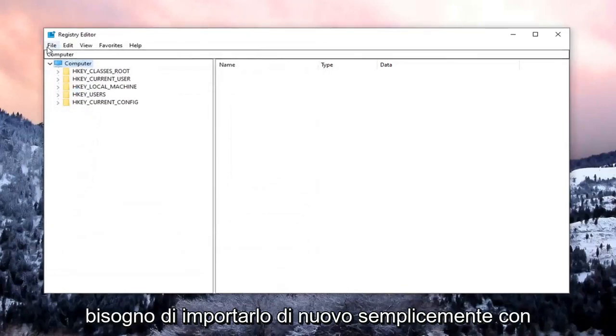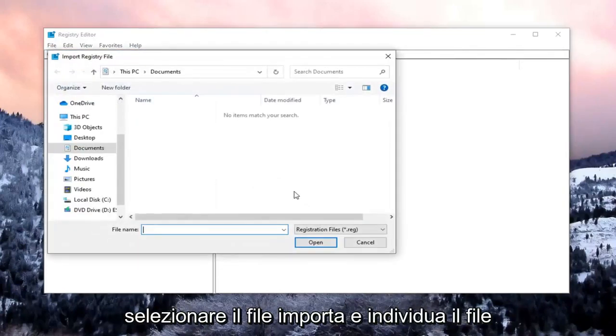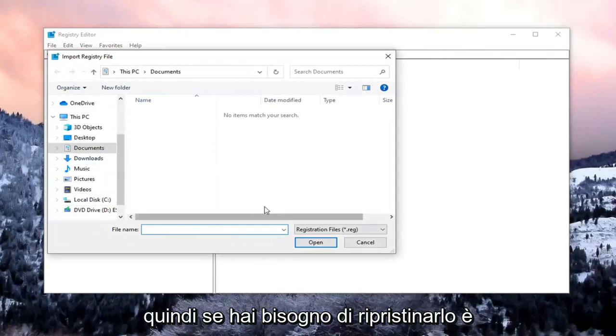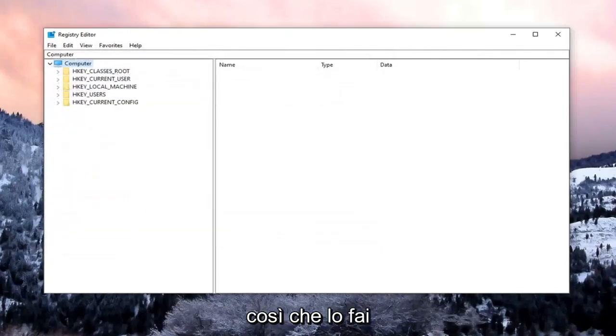And then if you ever need to import it back in, just select File, Import, and locate the file. So if you need to revert it back, that's how you do it.